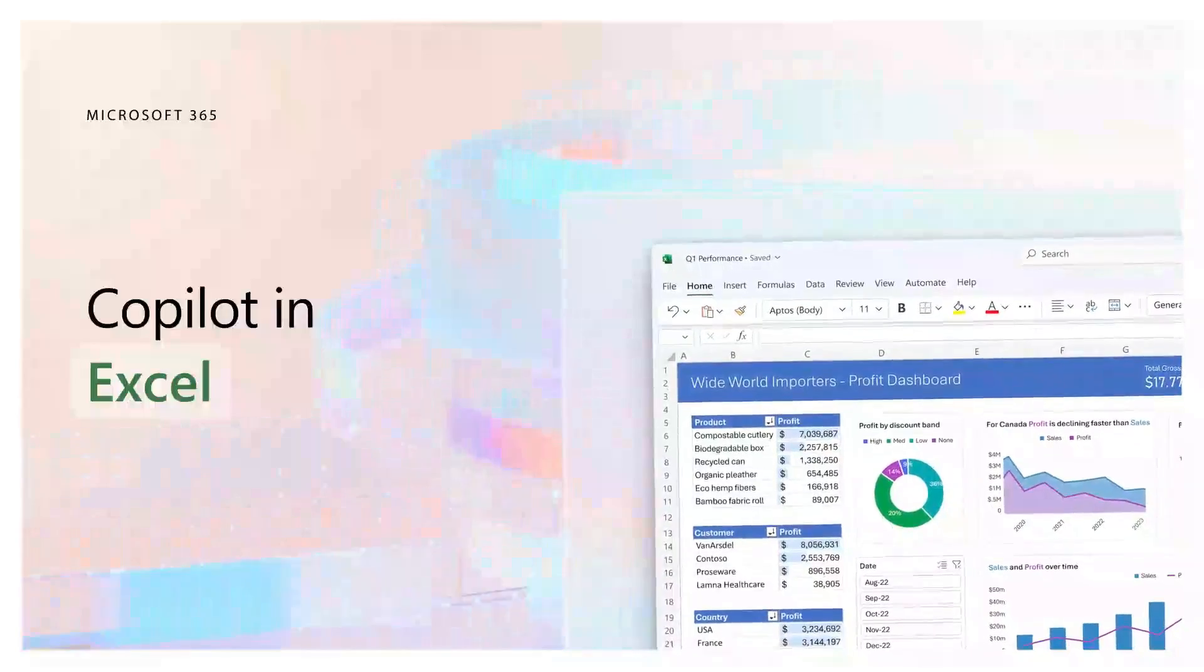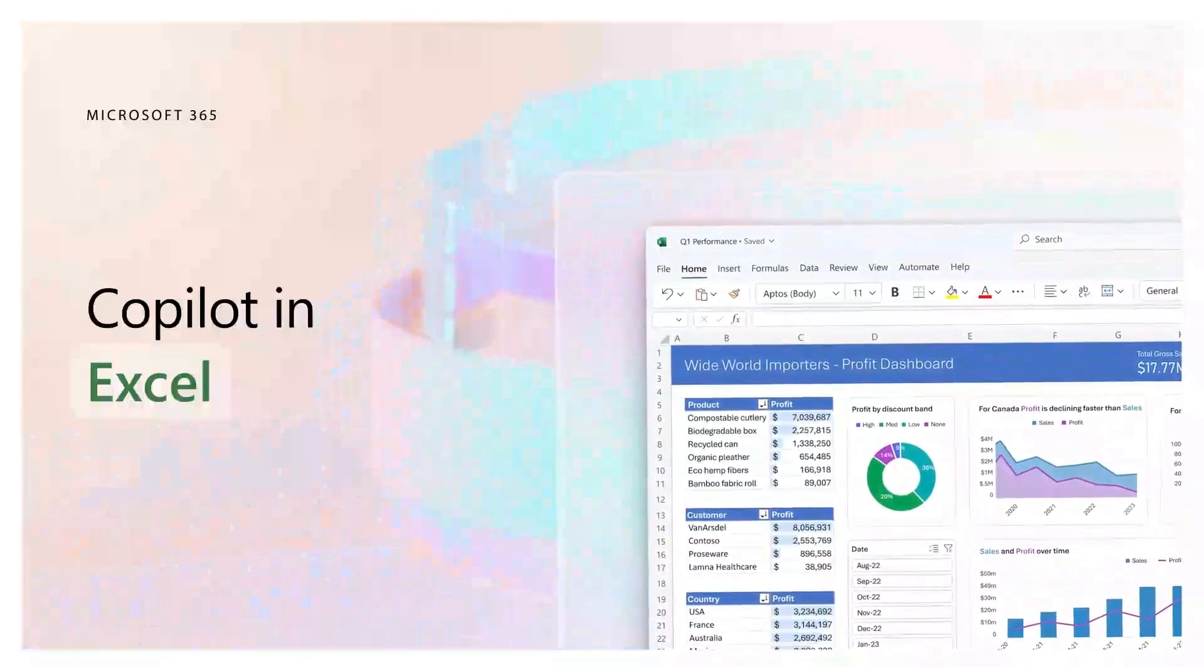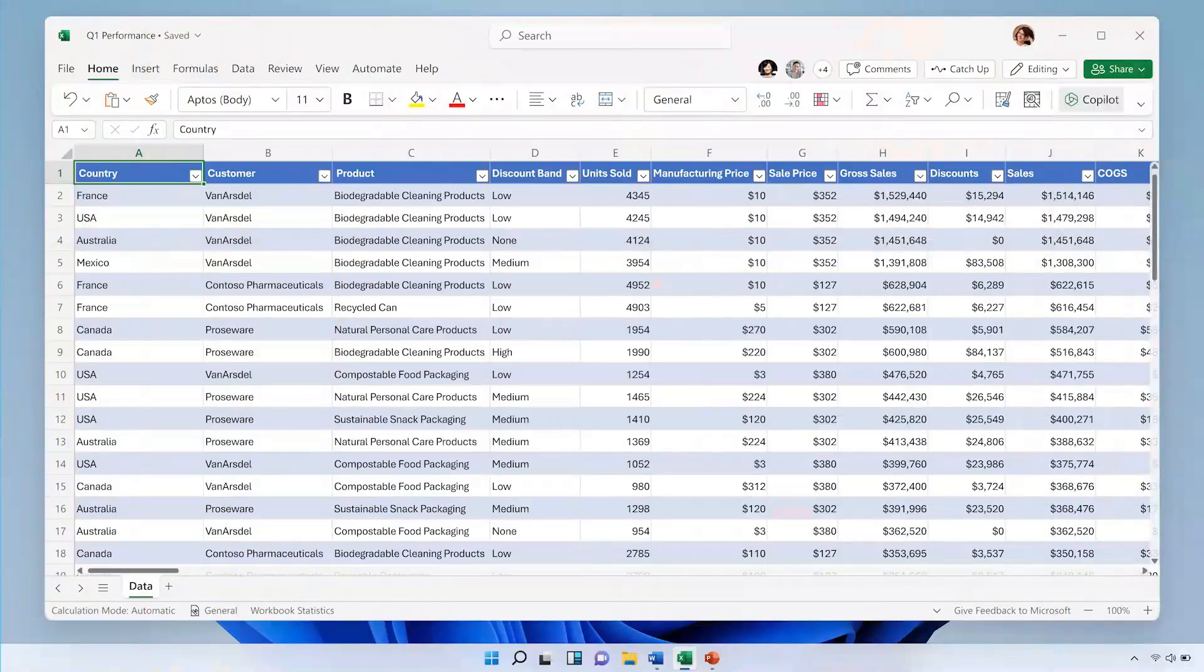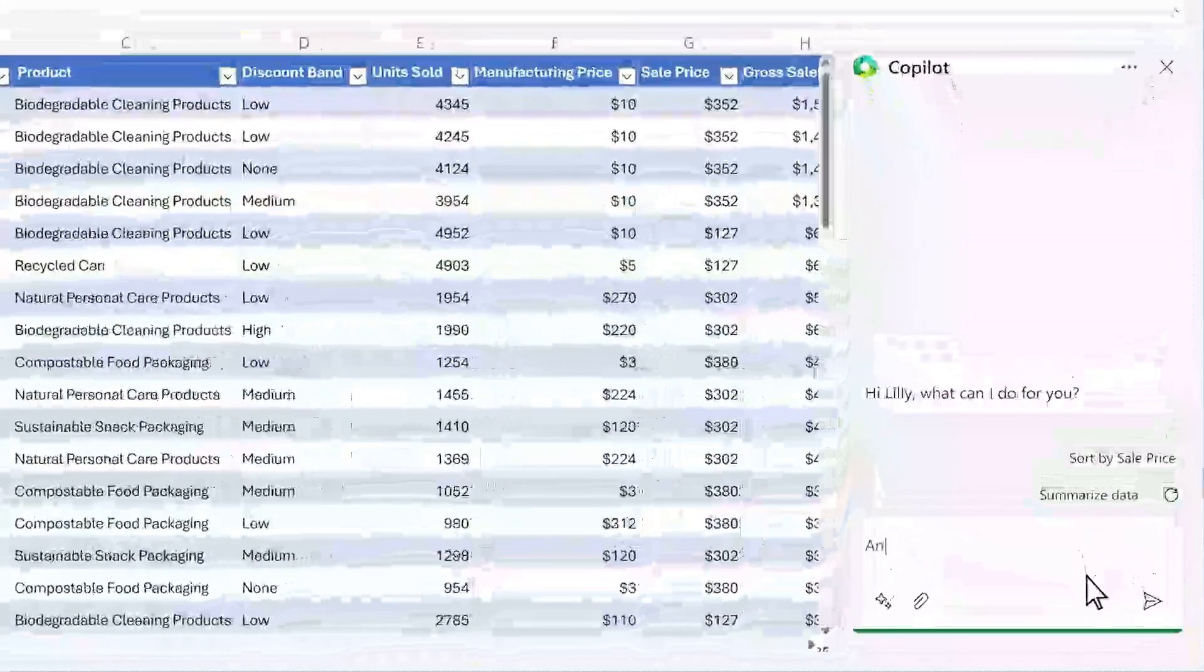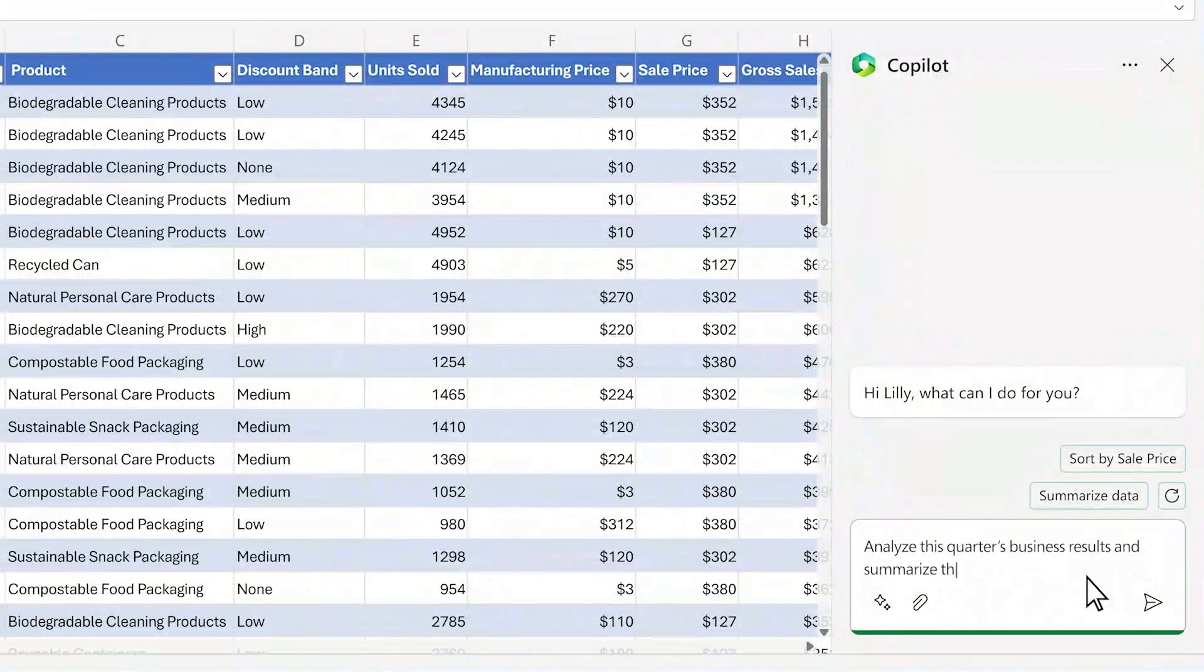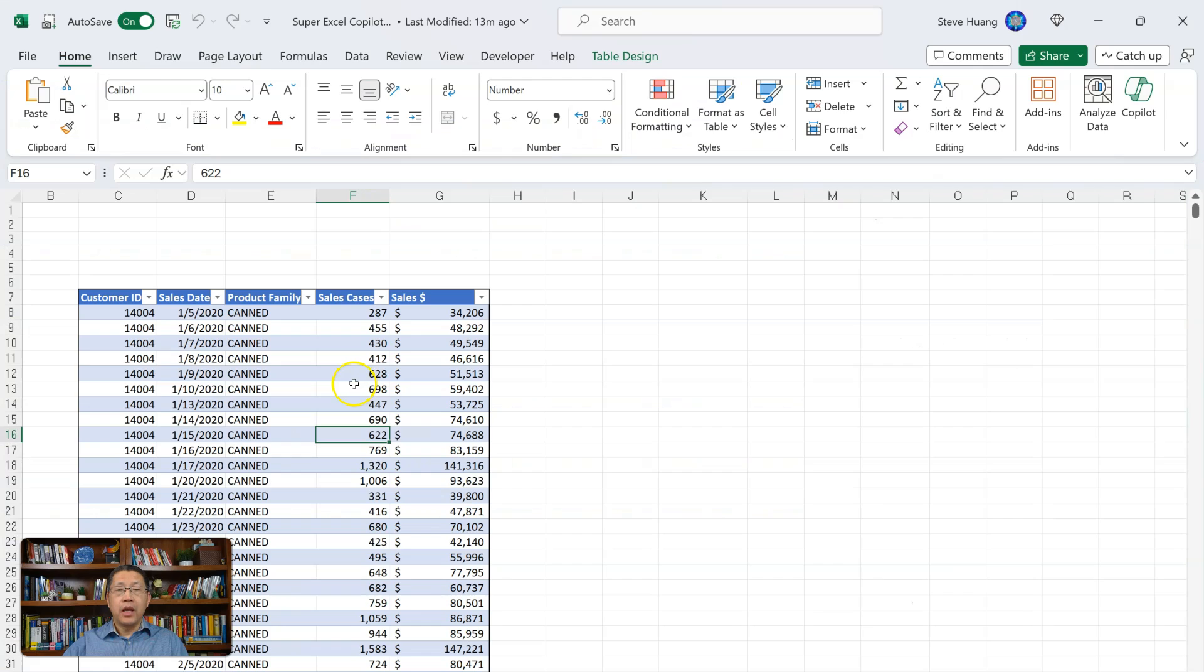First, let's take a look at the demo to see what's the first prompt and what was accomplished by Copilot. Copilot in Excel helps you make sense of all your data. Say you need to analyze this quarter's sales results. You start by asking Copilot to analyze the data and give you three key trends. Within seconds, you've got what you need.